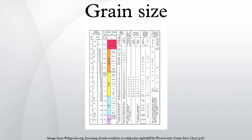Krumbein Phi Scale. United States size ranges define limits of classes that are given names in the Wentworth Scale used in the United States. The Krumbein Phi Scale, a modification of the Wentworth Scale created by W.C. Krumbein in 1937, is a logarithmic scale computed by the equation.